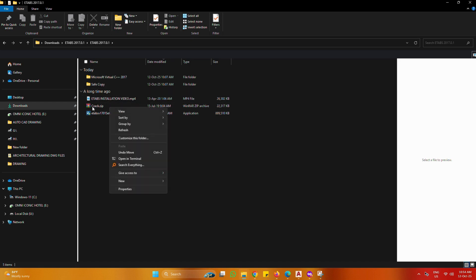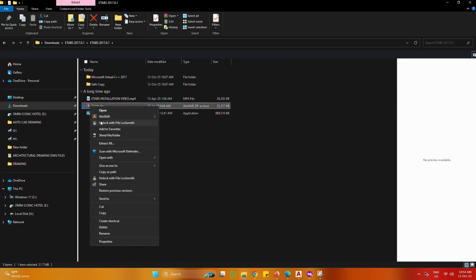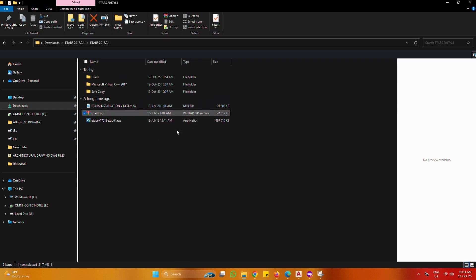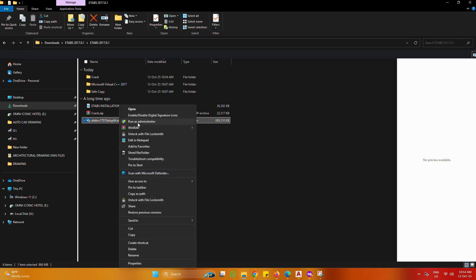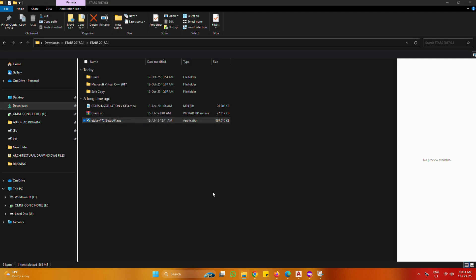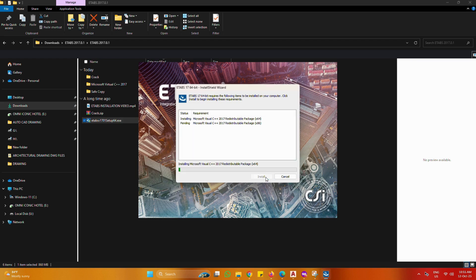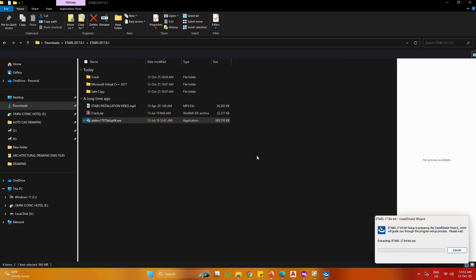Extract Crack using WinRAR. eTabs Setup Run as Administrator. Click Install and Press Yes twice.